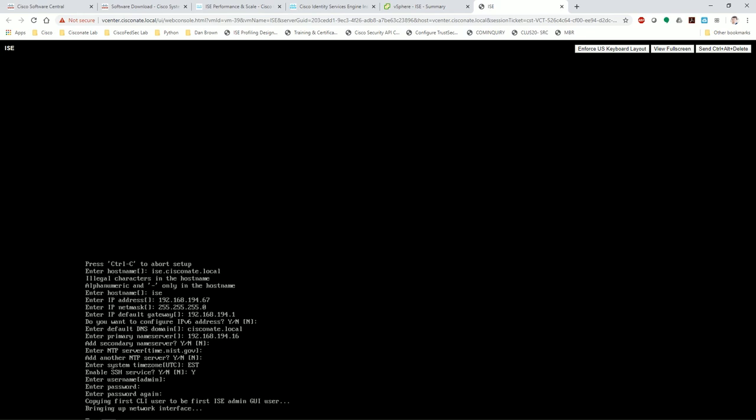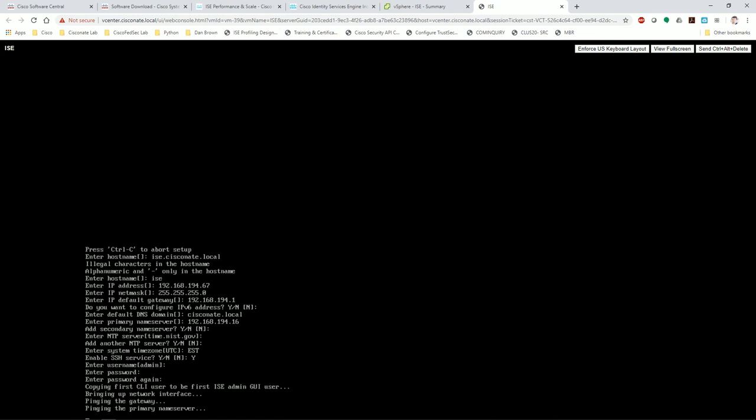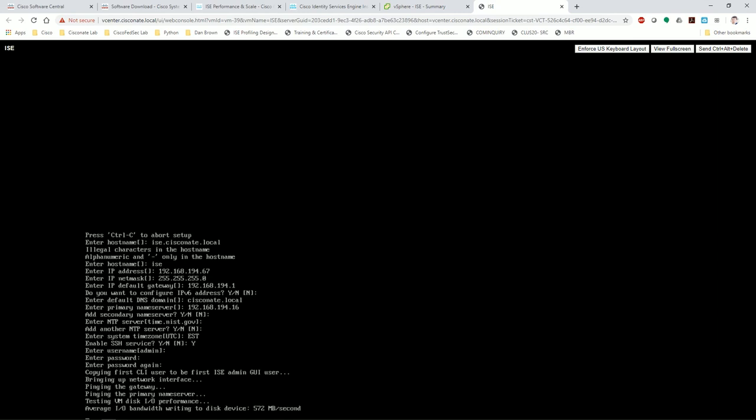So this process as it configures and builds itself up is actually going to take a significant amount of time. I'm going to pan away here and I will come back to you guys when it's done and let you know roughly how long it took.